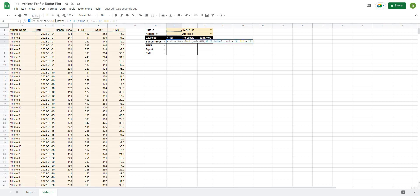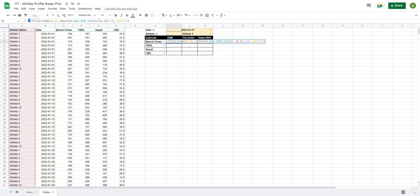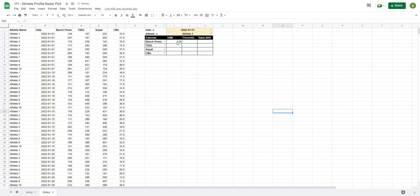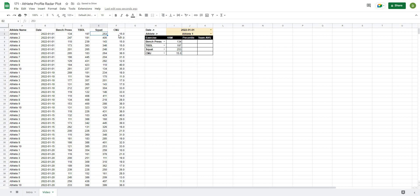Now I'll lock in the appropriate cell references with dollar signs. The full data range will never change so we lock it. The test name reference in column H changes by row as we drag down, so we lock the column but leave the row free. The header row reference, the A:A column reference, and the date/athlete cell references all get locked with dollar signs. Now when we drag the formula down it automatically gives us all the values: 197, 253, and 15.